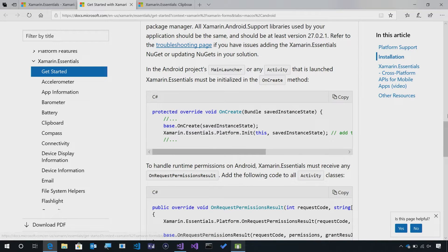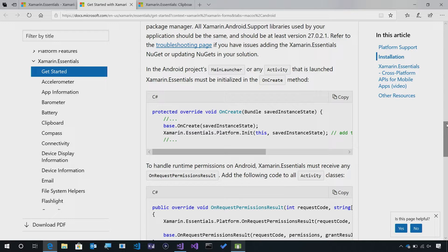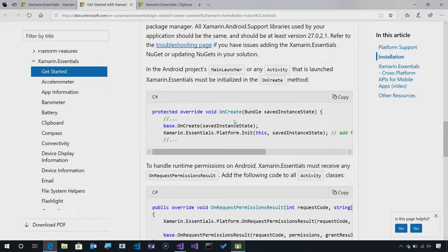Now, of course, in the getting started, you're going to need how to install NuGets, everything you need to get set up, including a little bit of Android setup if you're writing Android applications.